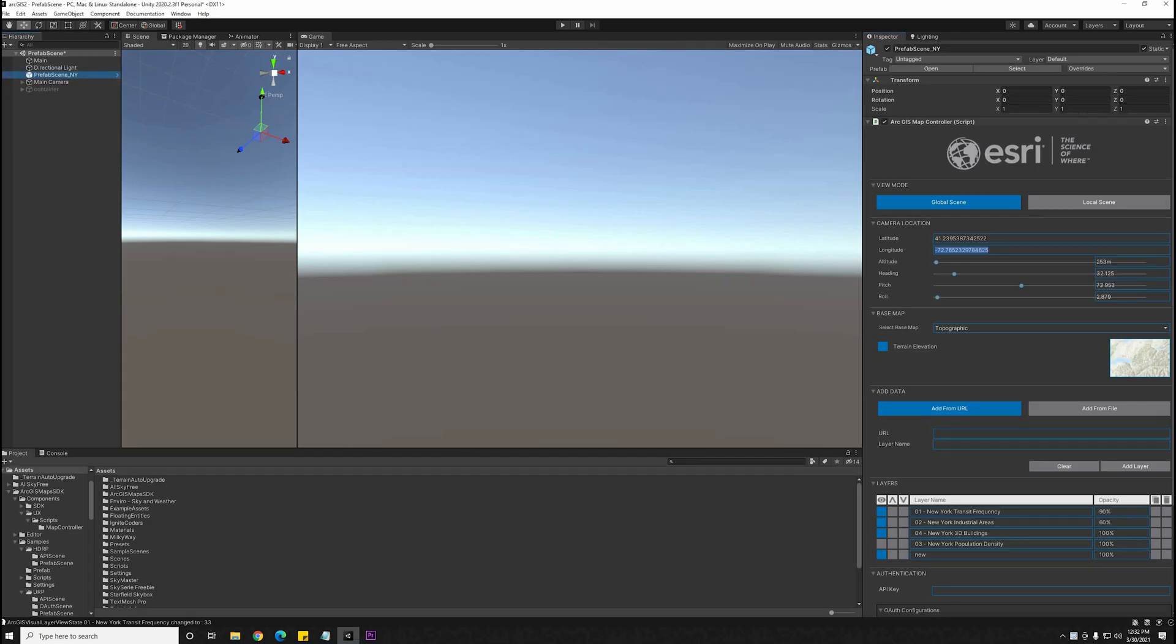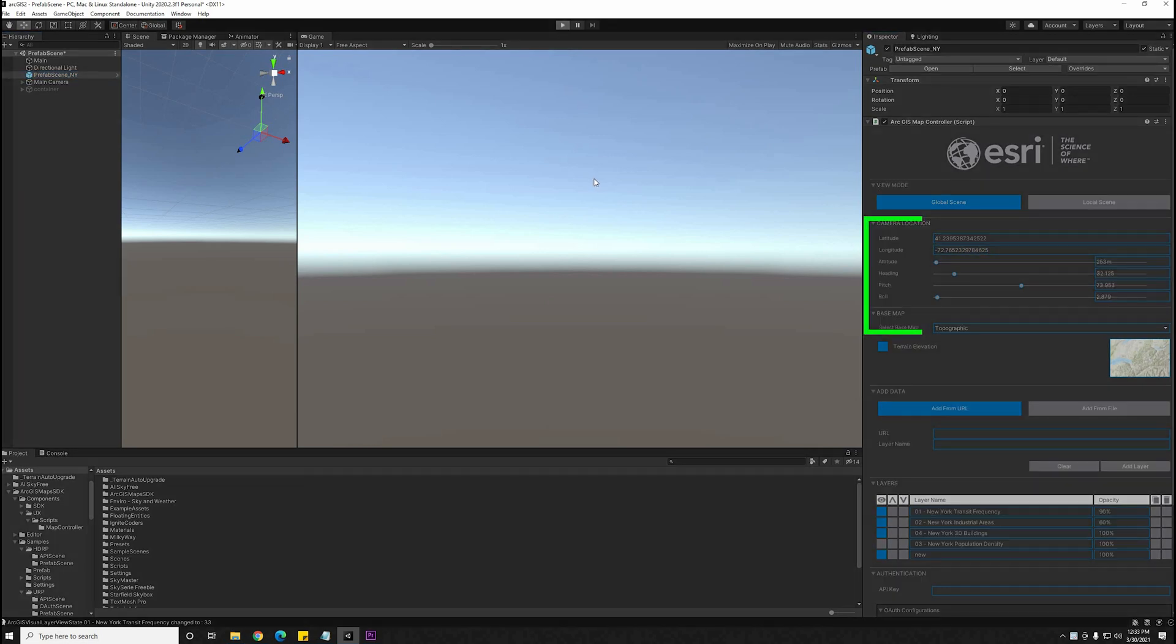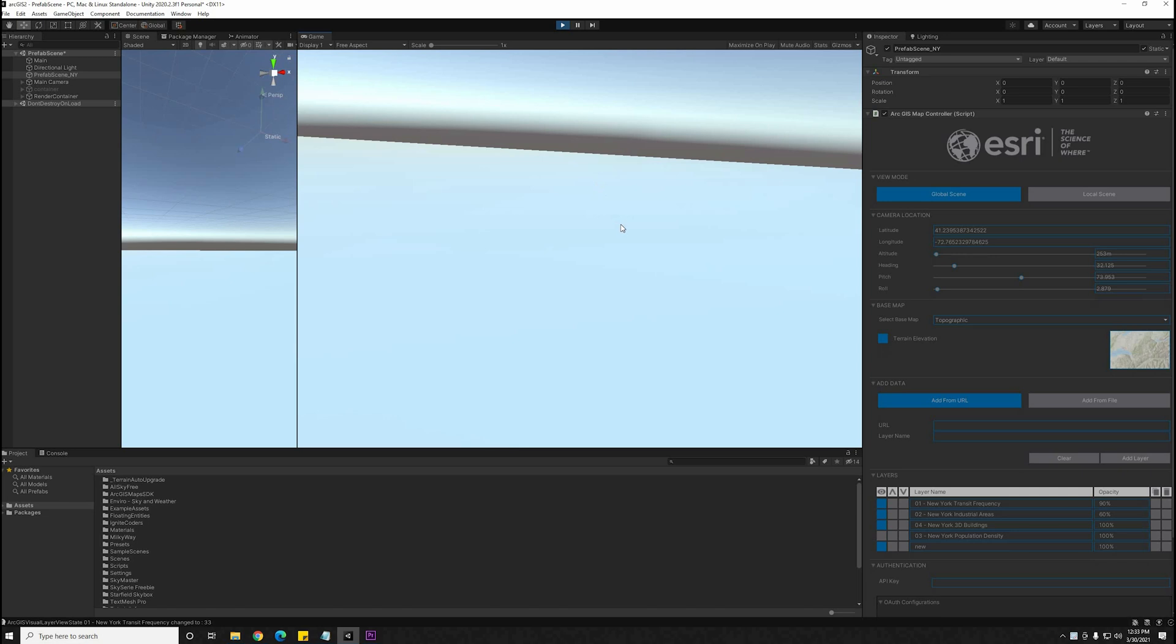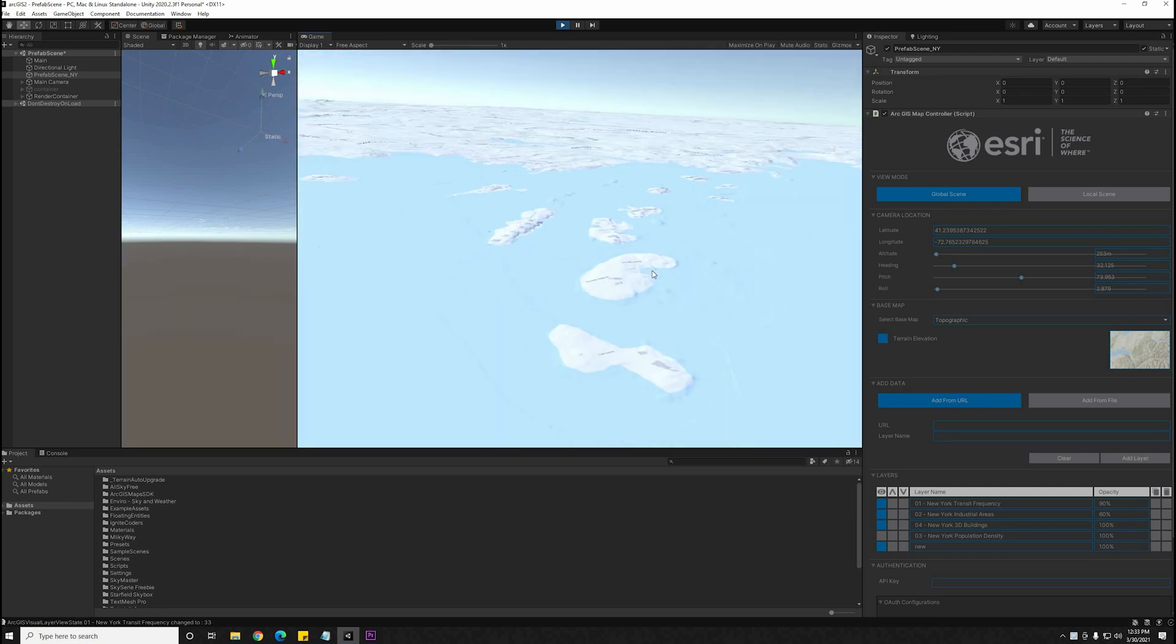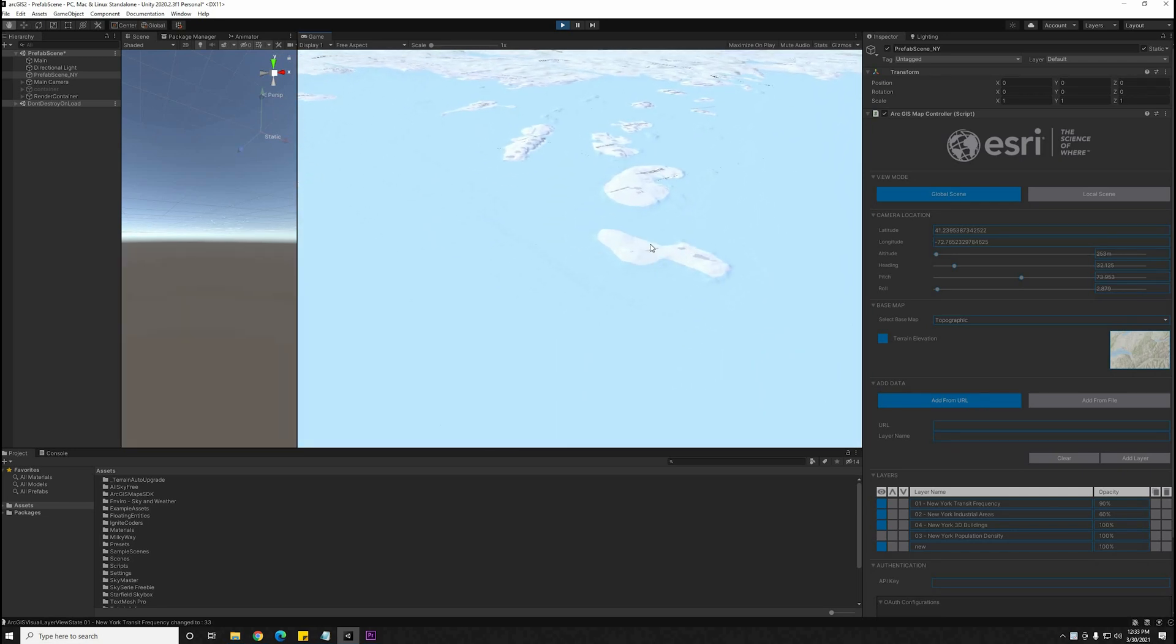Heading over to Unity, here's the Unity Prefab that the SDK comes with. I'm just going to punch in the coordinates that I had copied on the right over here. You can also set the altitude of the camera, as well as the rotation values.